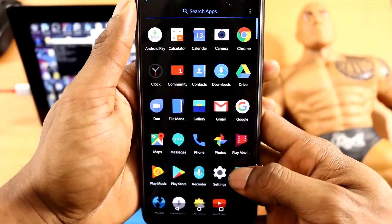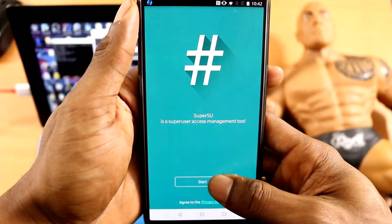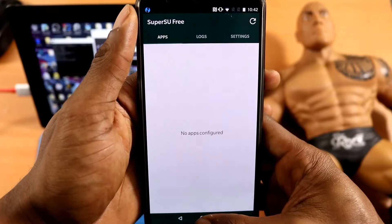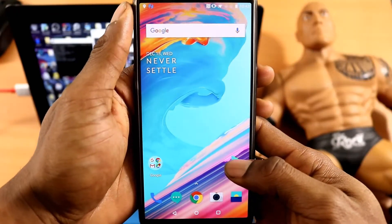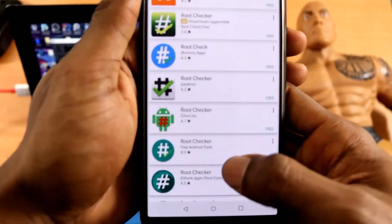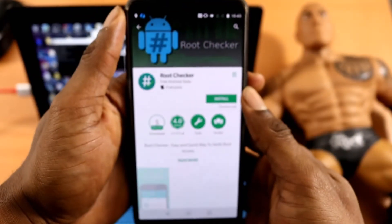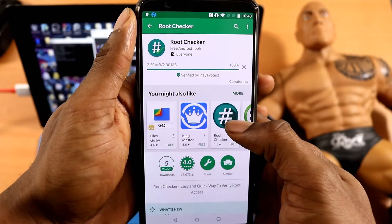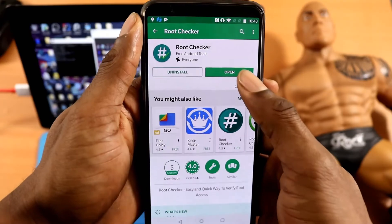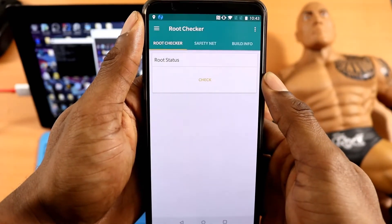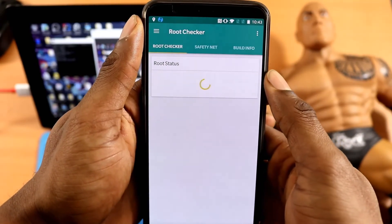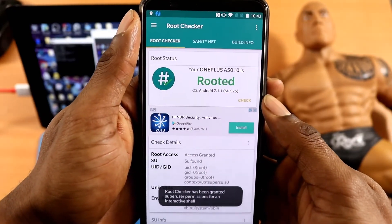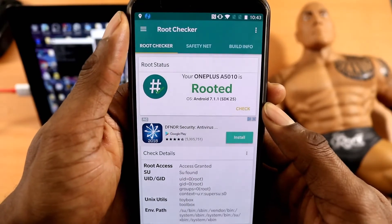Once your phone has finished rebooting, you're going to see the SuperUser app right there — you can click on it, and that's how you know you actually have root on your phone. If you want to take it a step further, go to the Play Store, download Root Checker, click on it, install it, then open it and click Check and Grant SuperUser permission. If it confirms root, great — your OnePlus A5010 is rooted.